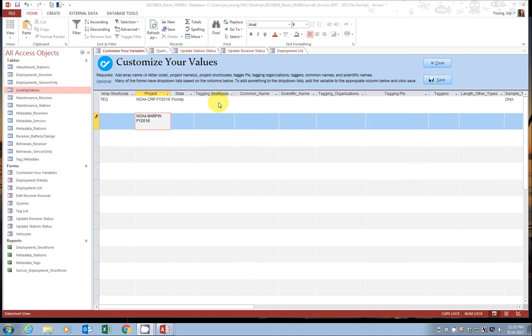Your tagging shortcode is kind of like your array shortcode, but it just handles your tag information. It's a six-character alphanumeric code that is assigned to each tag. So like your array code identifies your receiver array, your tagging code is going to identify your different tagging projects and the people that are allowed to access the detection data.